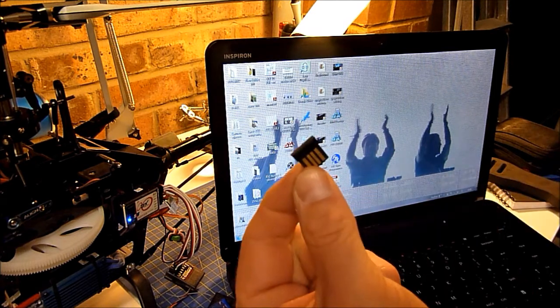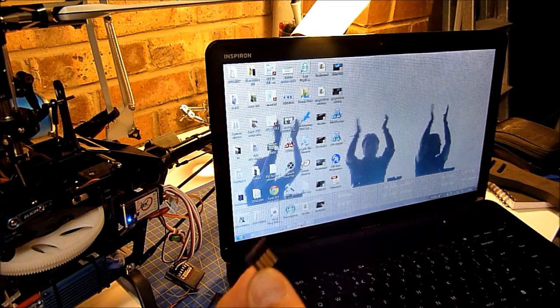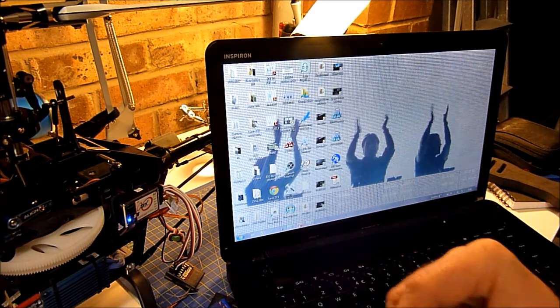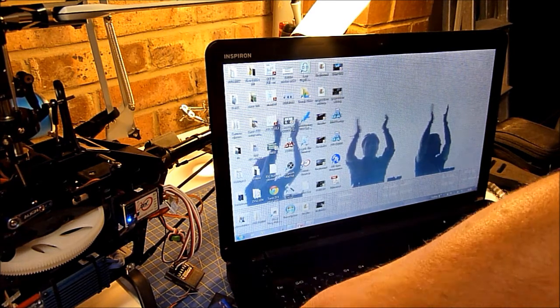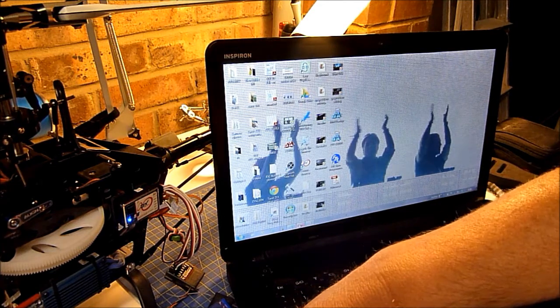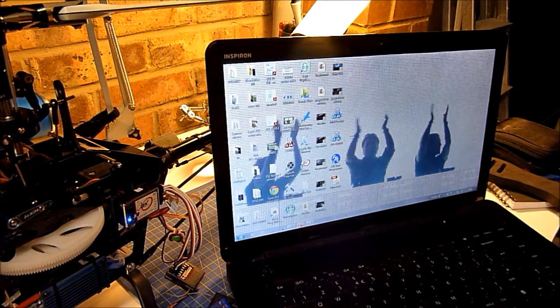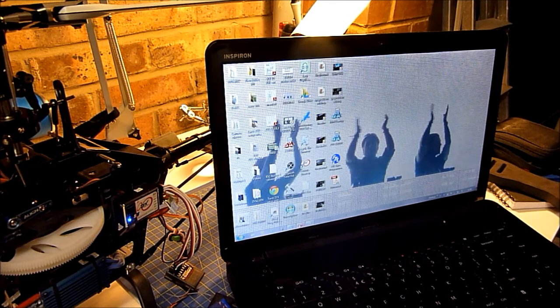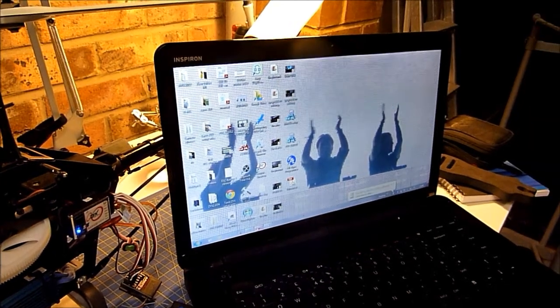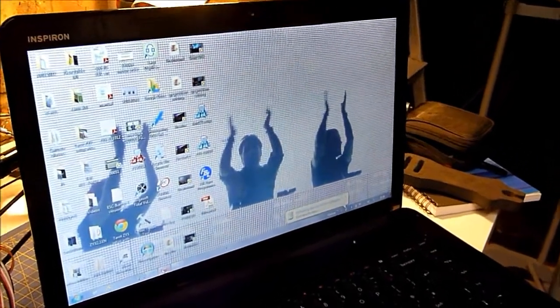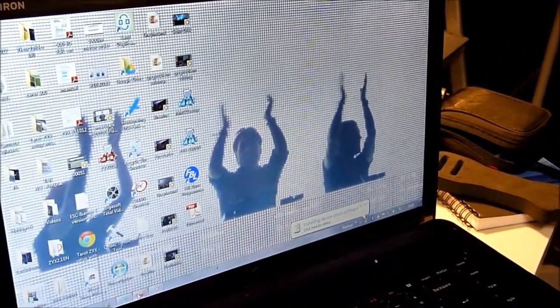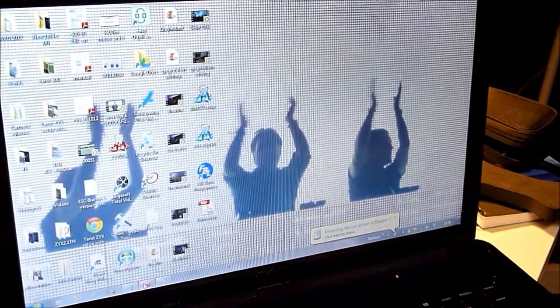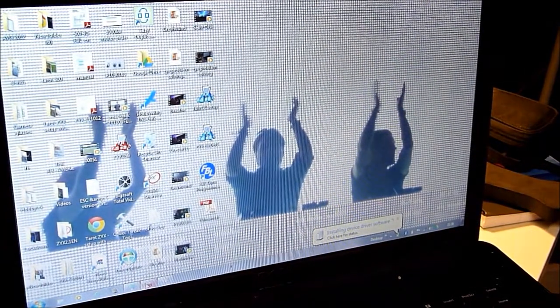Now all you do, take your standard Bluetooth dongle for your laptop, plug it in and let the drivers install. I'm using Windows 7 by the way. Okay, so now that's installing. You can see that, it takes a couple of seconds.